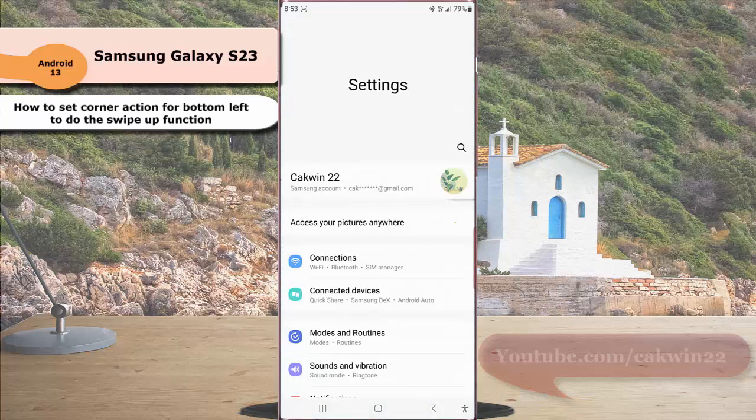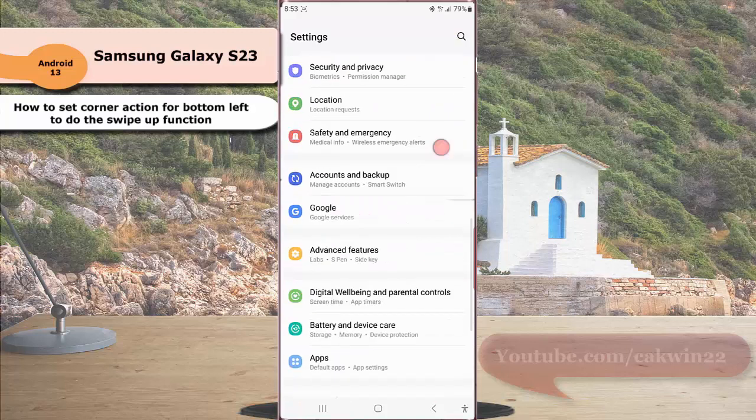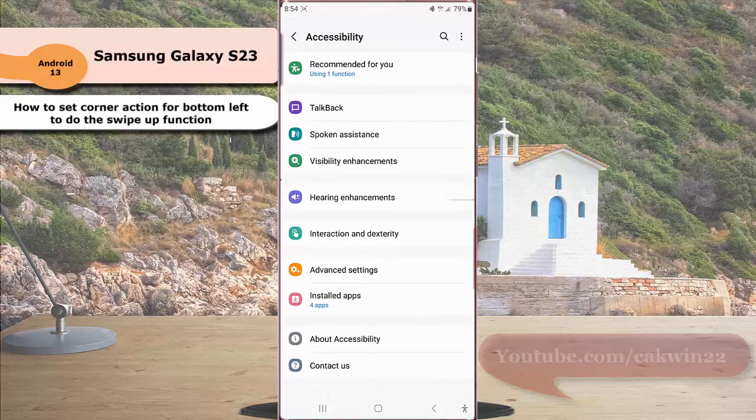Scroll down the screen to find accessibility. Tap accessibility and then tap interaction and dexterity.